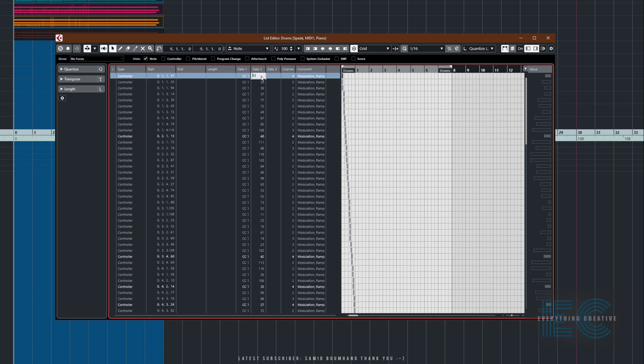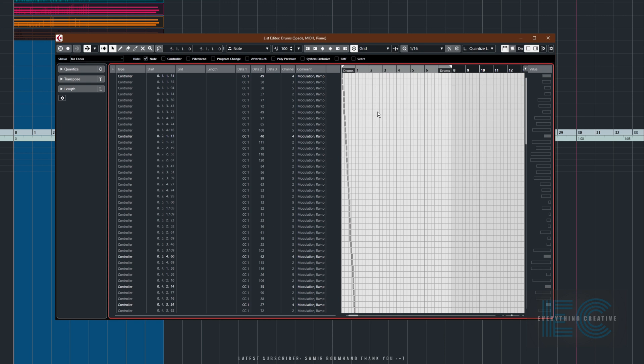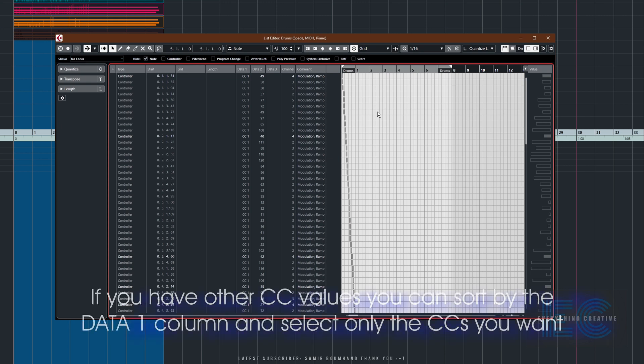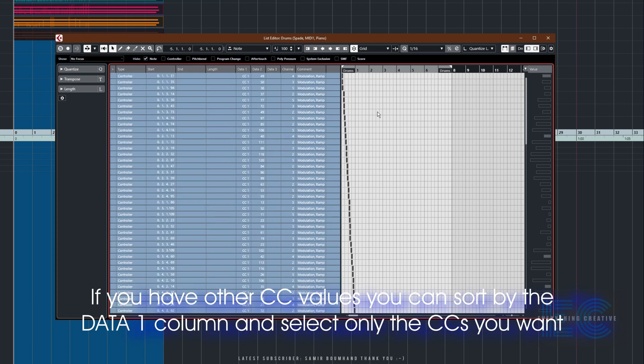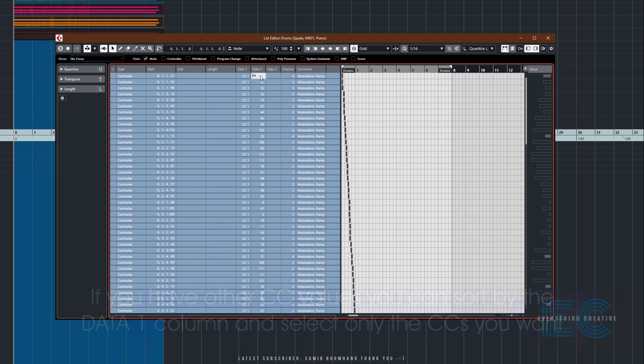You can see by moving my mouse, I'm actually changing that value. Now what a lot of people don't realize is if you just do a simple Select All, which is Ctrl+A on Windows, and do the same thing—we've selected the value and I'm just scrolling with the mouse—you can see that it's changing all of the values.